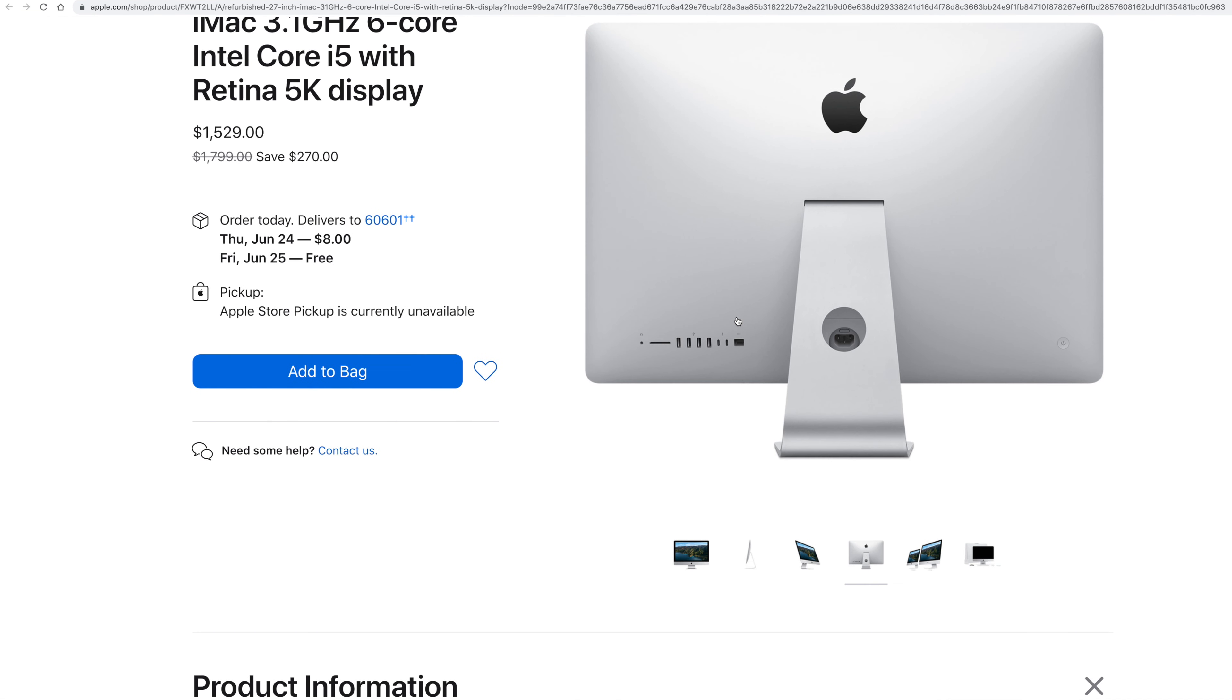This is going to be good for video editing for many years to come. And it's $1529, so it's $270 off. So $1529 is a great price for what I classify as almost new, refurbished 27-inch iMac.